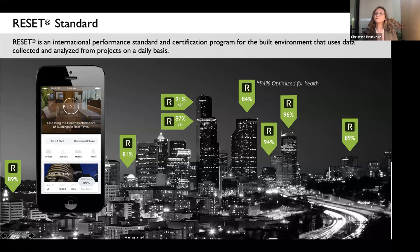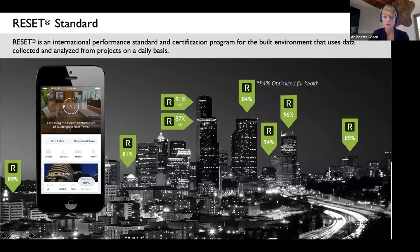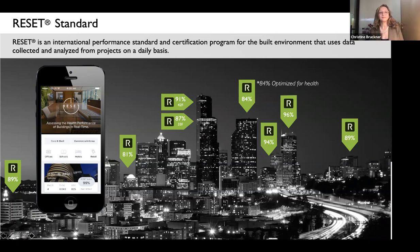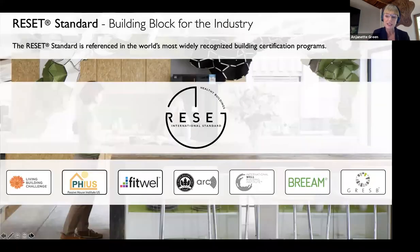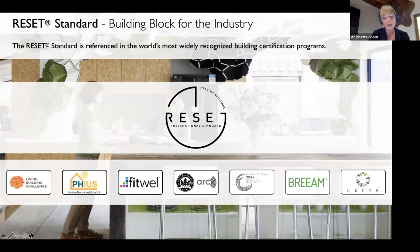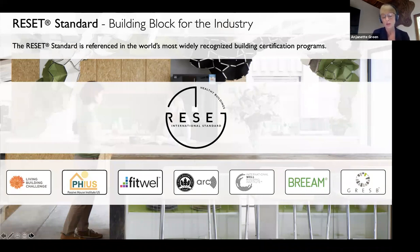The Reset Standard is the world's first international performance standard and certification program that tracks the health performance of buildings in real time using continuous monitoring data. Because it's both a standard and a certification program, Reset has been adopted by plenty of other green building programs — many that you're familiar with. We've created crosswalks with them to recognize Reset as a compliance pathway, which speaks to the strength of the standard.